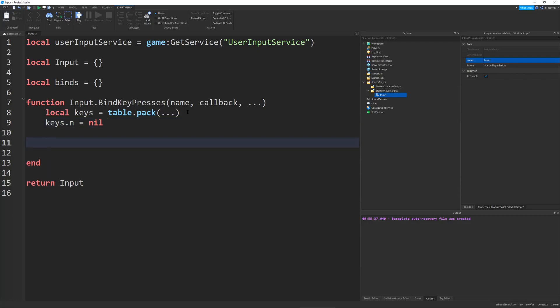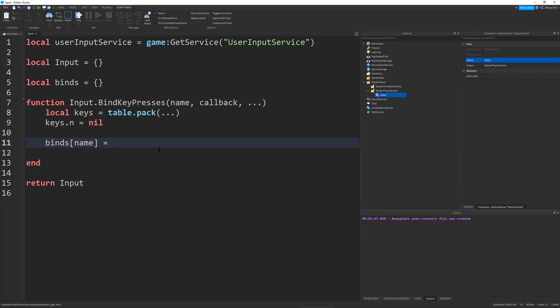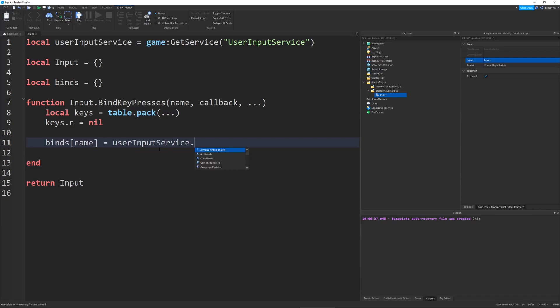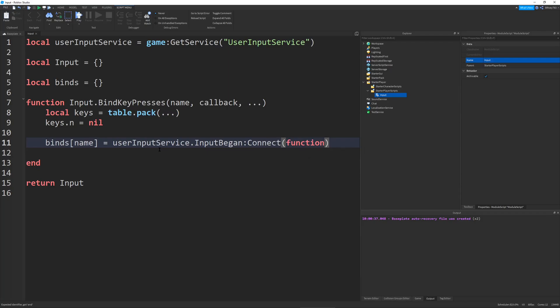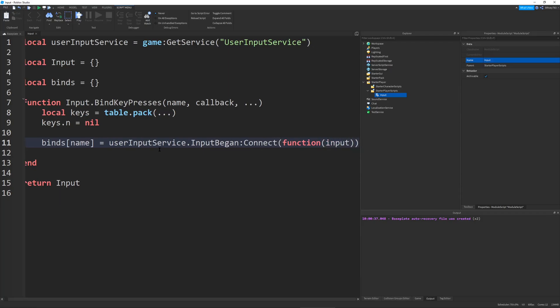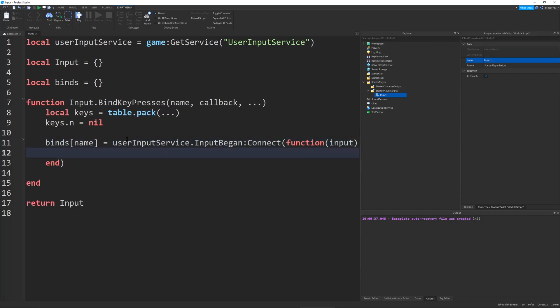So now we're going to set binds, brackets name, so we're referencing a table, and we're putting a new input in, not input, a new key, and this is our name. And it's going to be equal to an event connection, userInputService.inputBeginConnectFunctionInput. There we go. So here's our input.